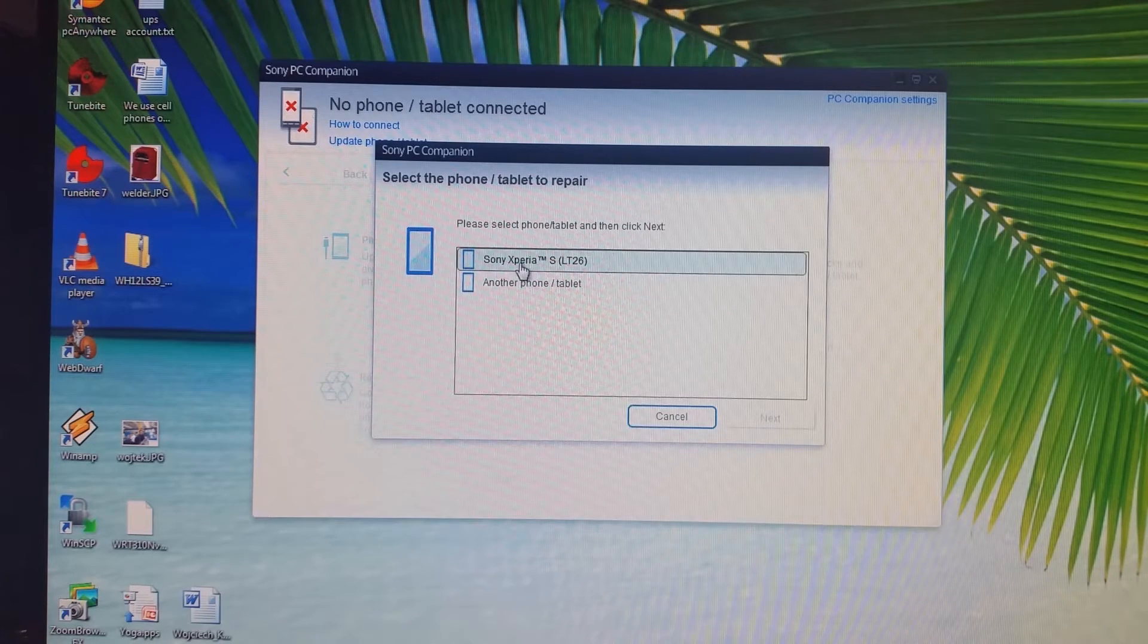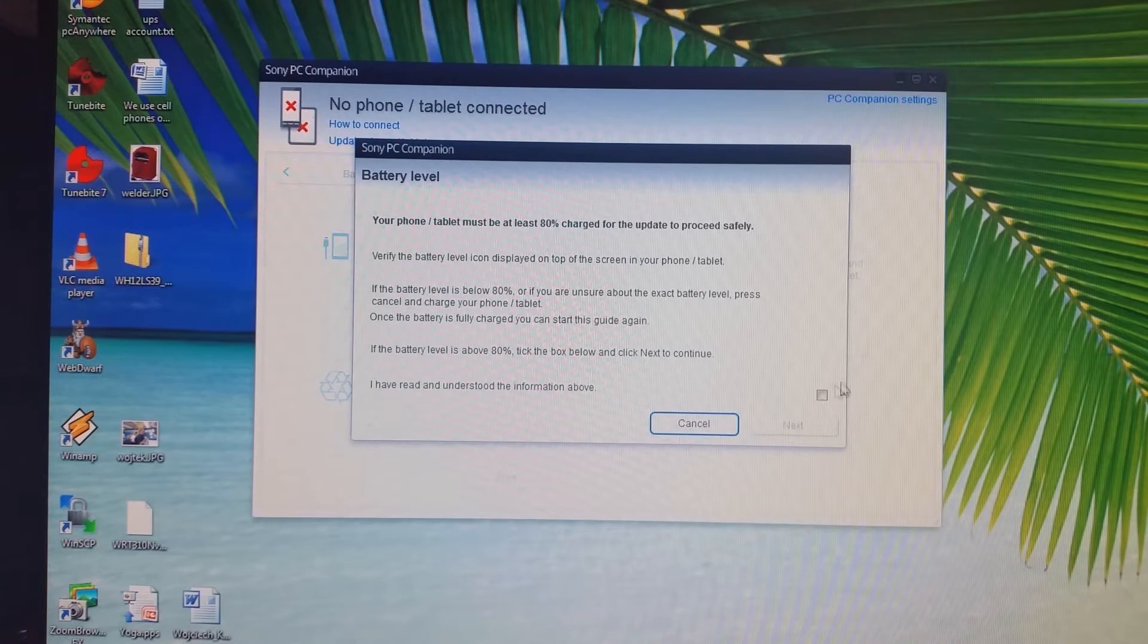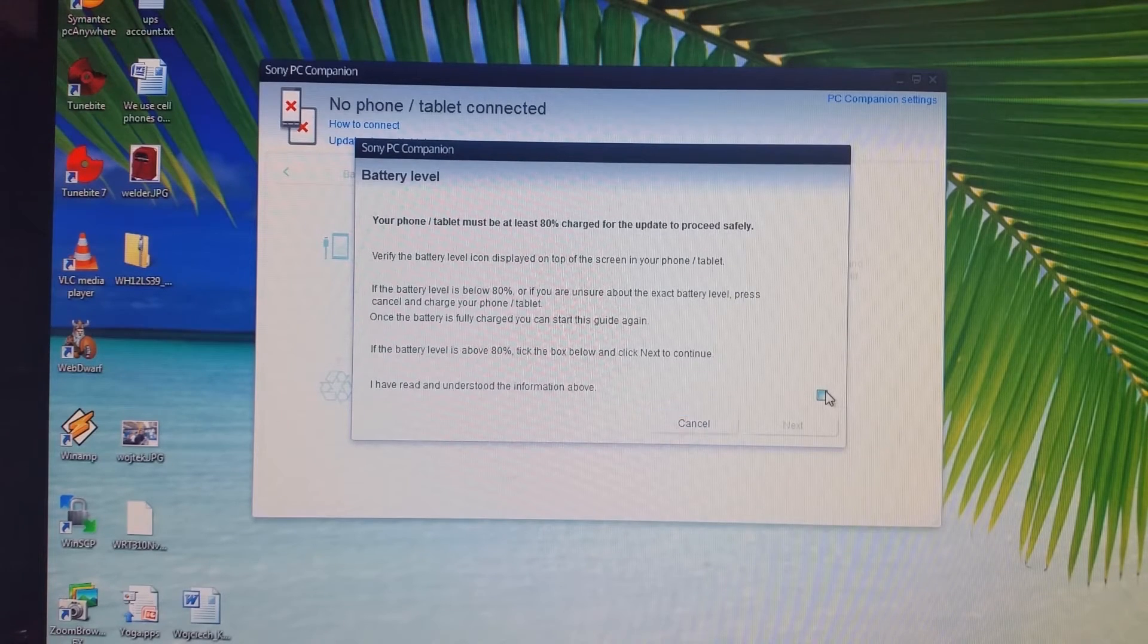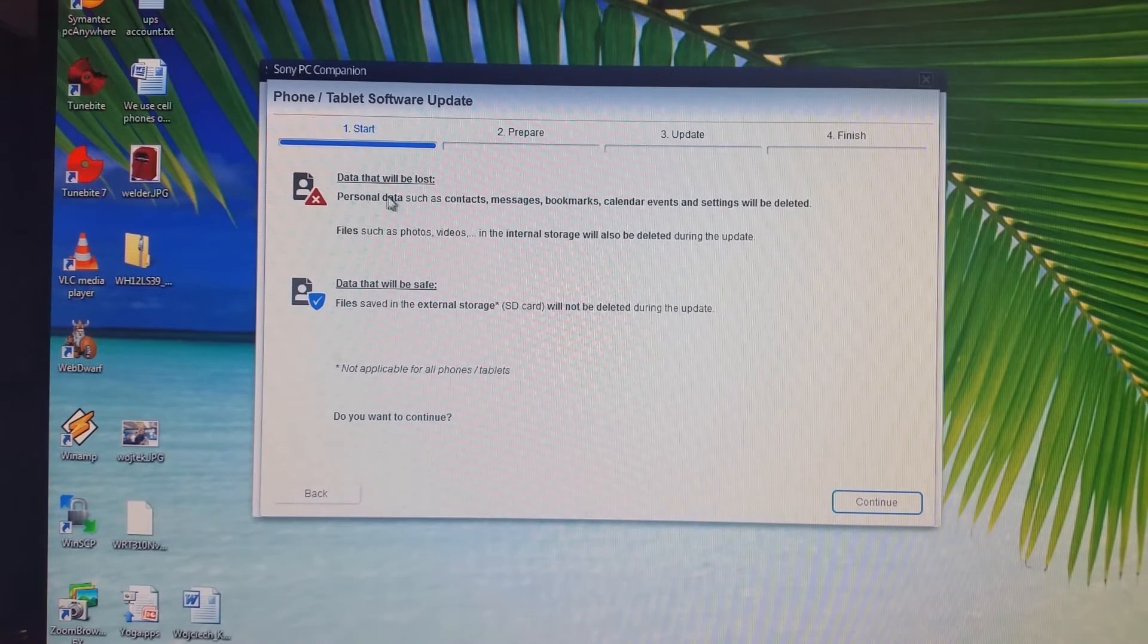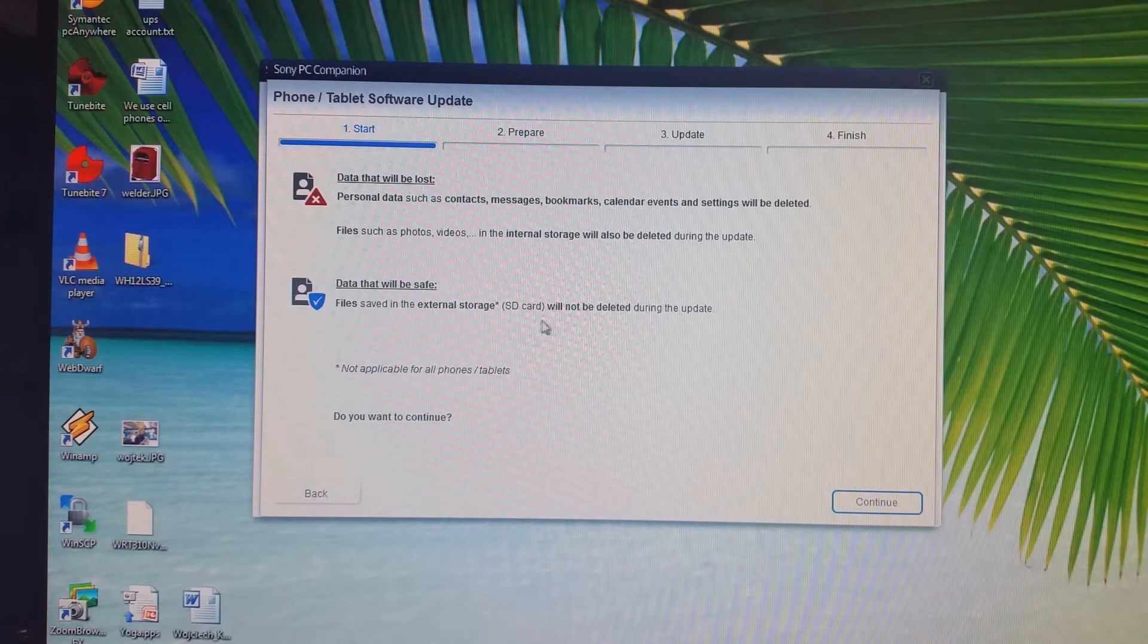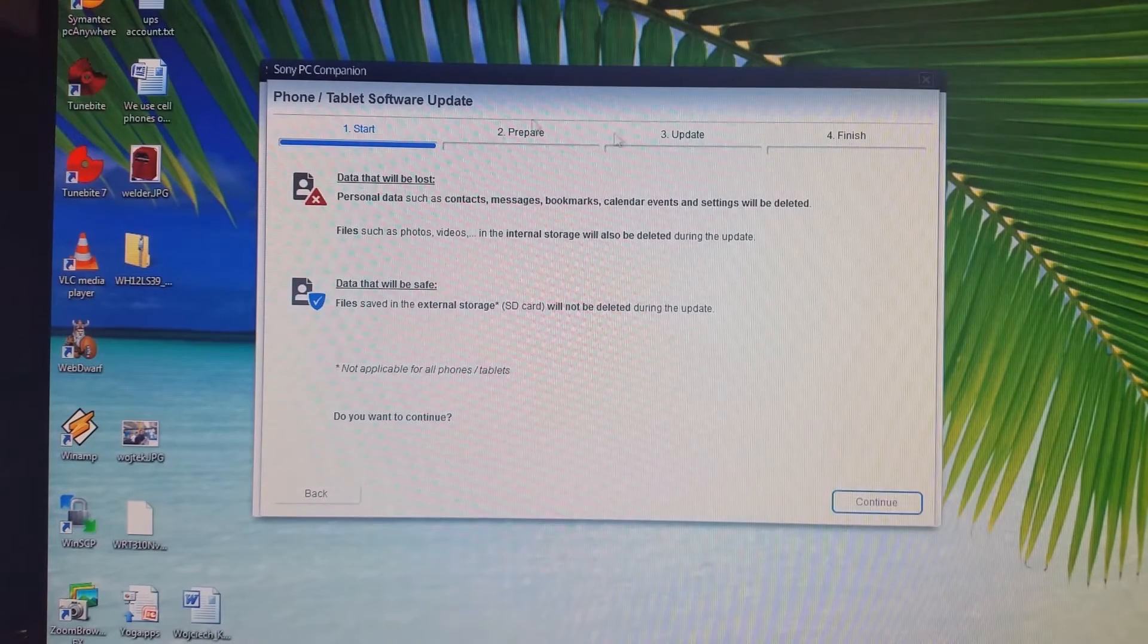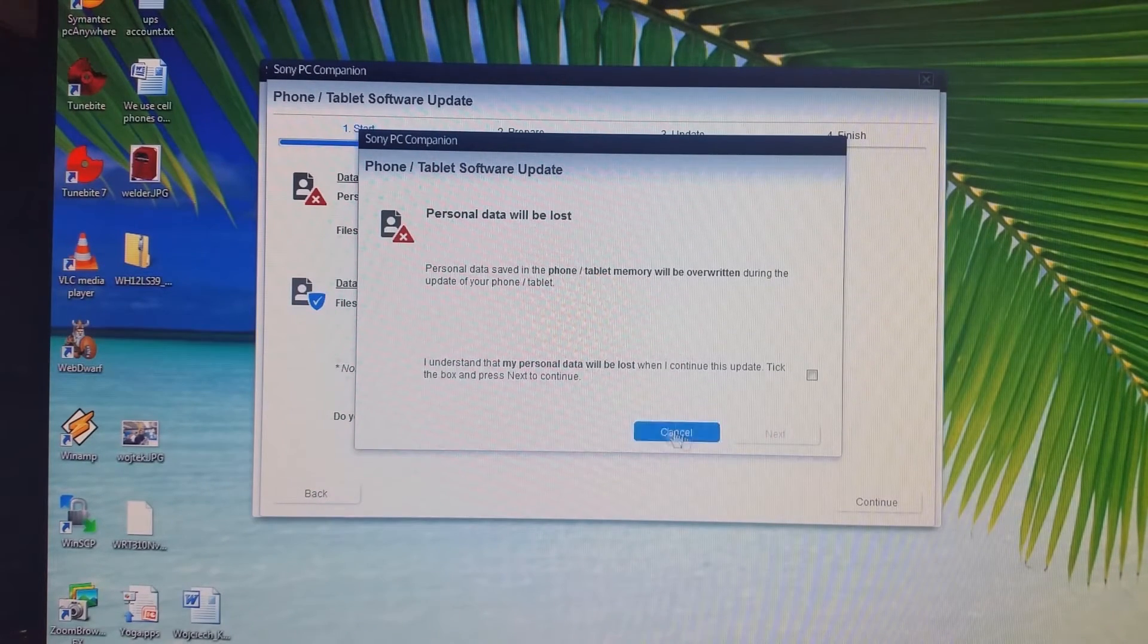It will tell you that the phone needs to be 80% charged. Make sure you read it, check it, and click Next. It warns you that all your data will be lost. The only thing that will not be erased will be your SD card—everything else will be completely wiped off the phone. Make sure you have it backed up. It warns you again that personal data will be lost. Click Next.